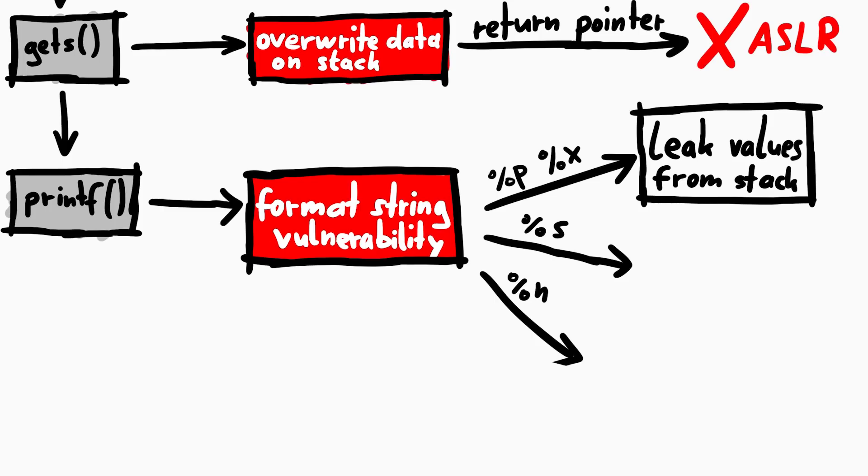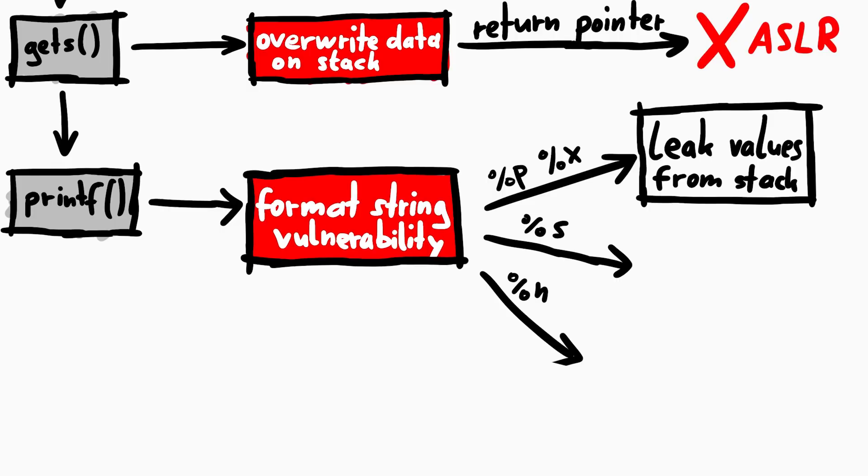Another cool trick with a format string vulnerability is using %s. That prints a string. It's implemented in a way, where printf expects a pointer on the stack, and prints the data wherever it points to.